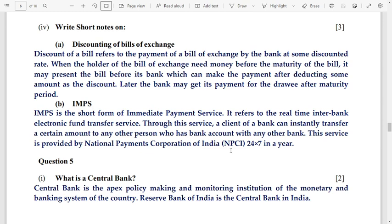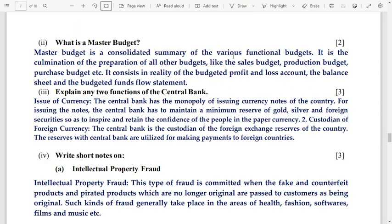Number 2: what is a master budget? A master budget is a consolidated summary of various functional budgets. It is a culmination of the preparation of all other budgets like the sales budget, production budget, and purchase budget. It consists of the budgeted profit and loss account, the balance sheet, and the budgeted funds flow statement.